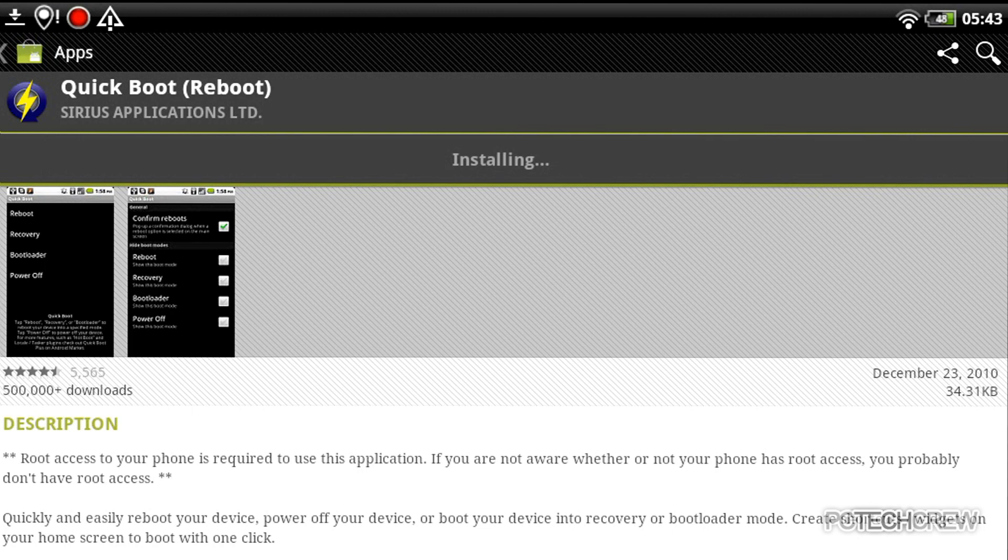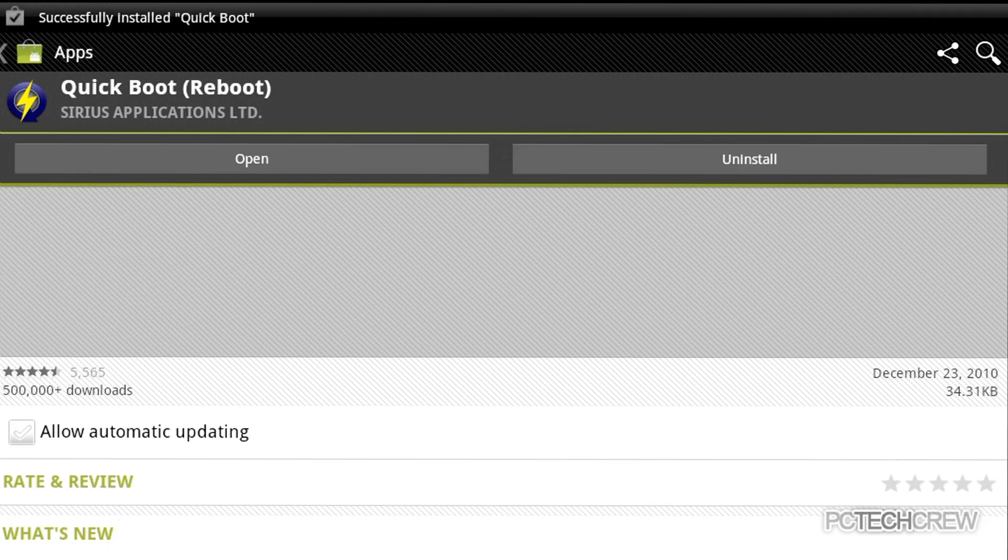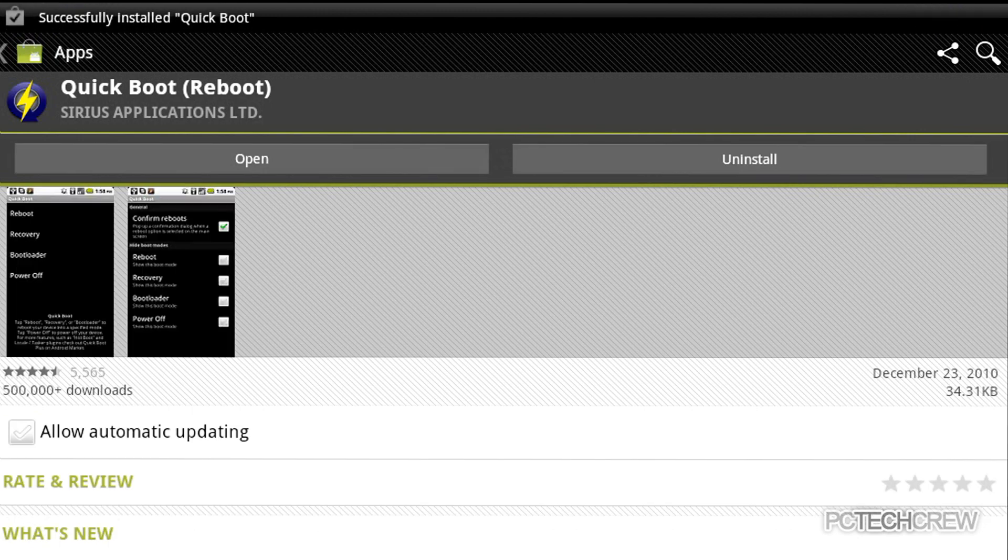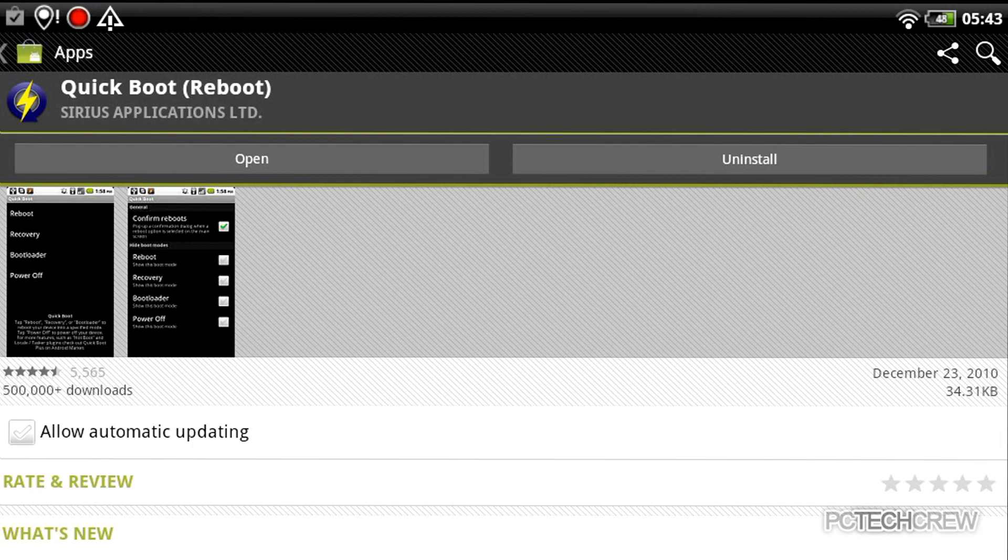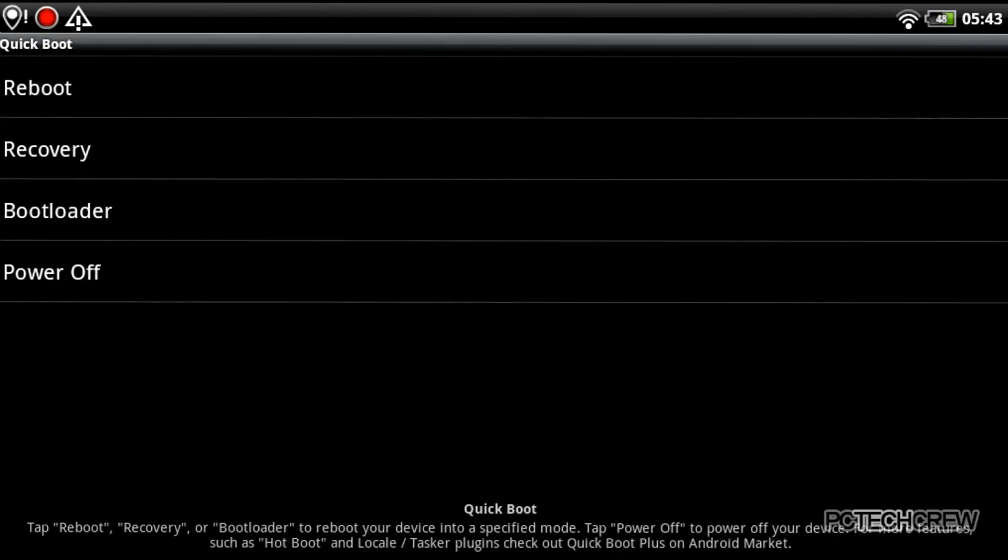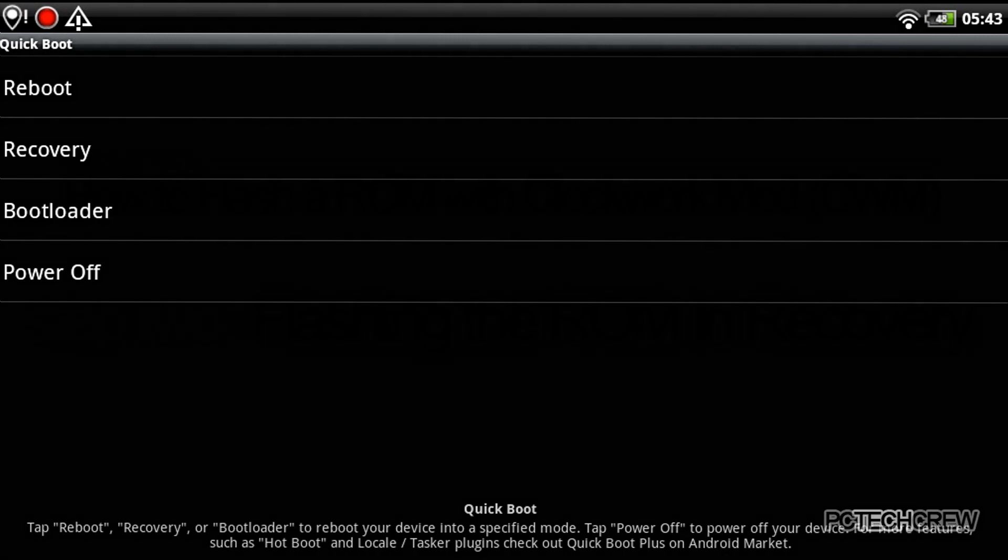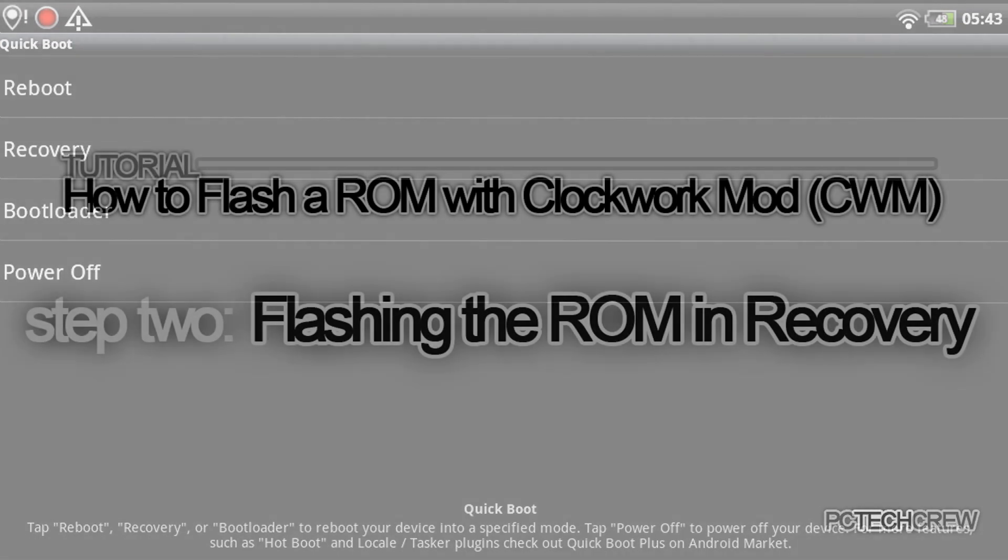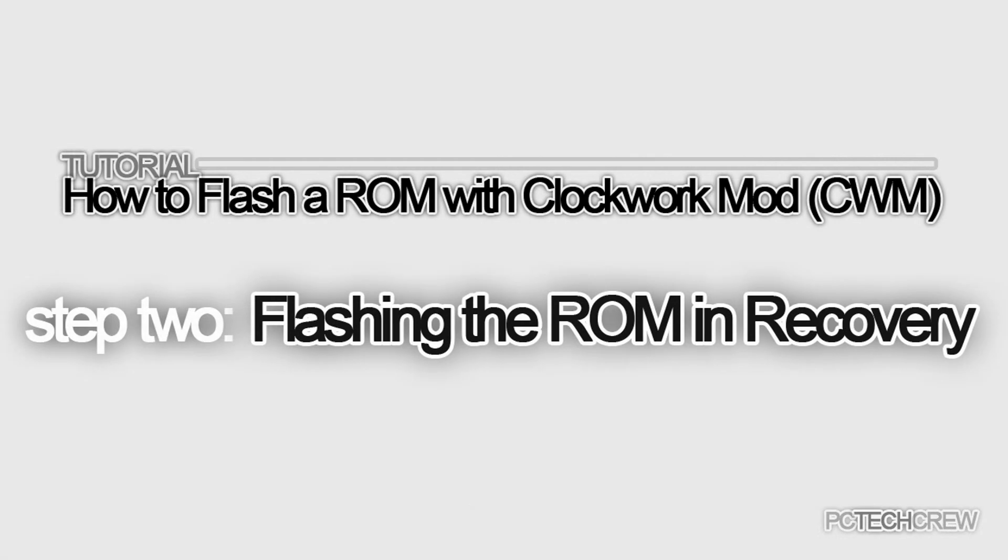Okay, it's installing now, just press open, and there you go, reboot, recovery, bootloader, and power off. And all you gotta do is just press recovery, and I'll meet you in recovery mode.